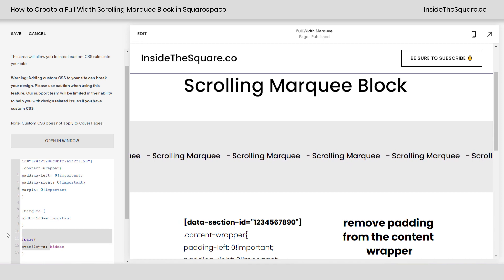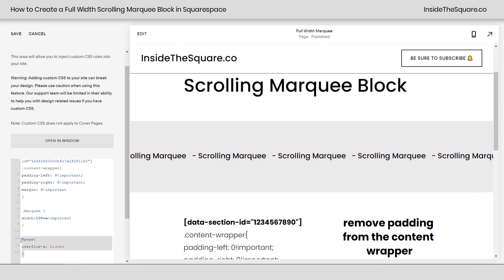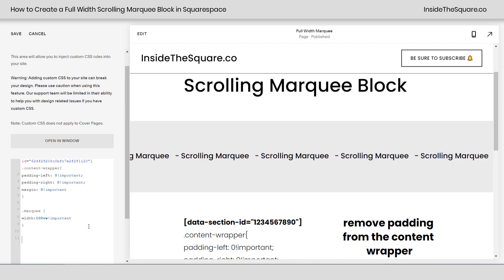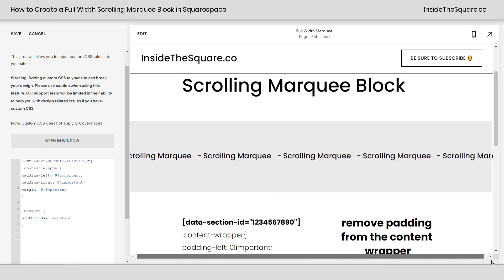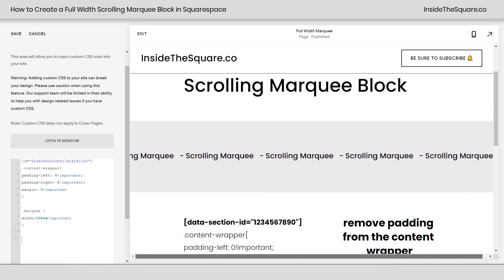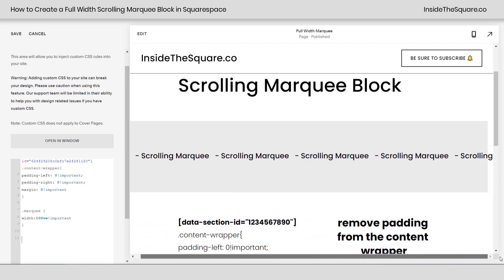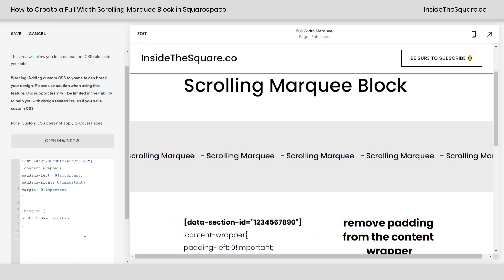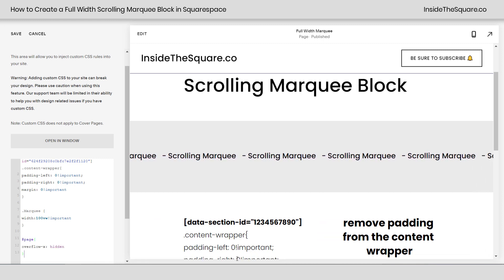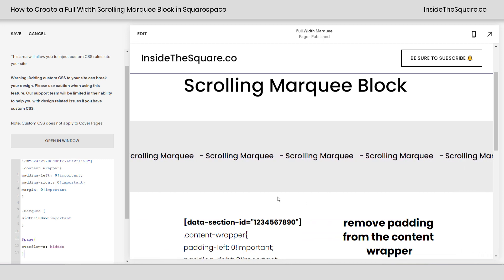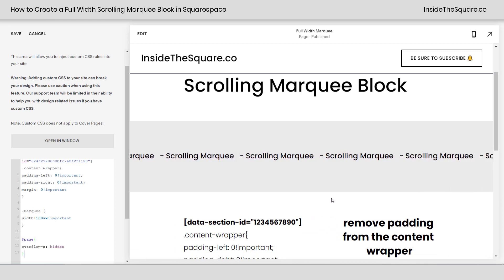This last part of the code says overflow-x hidden. If we remove that, you'll see this actually gives us a little bit of space on the right-hand side of our page, and that doesn't look very good. So we've got to add page overflow-x hidden to make sure we don't have that little bit of overlap there.